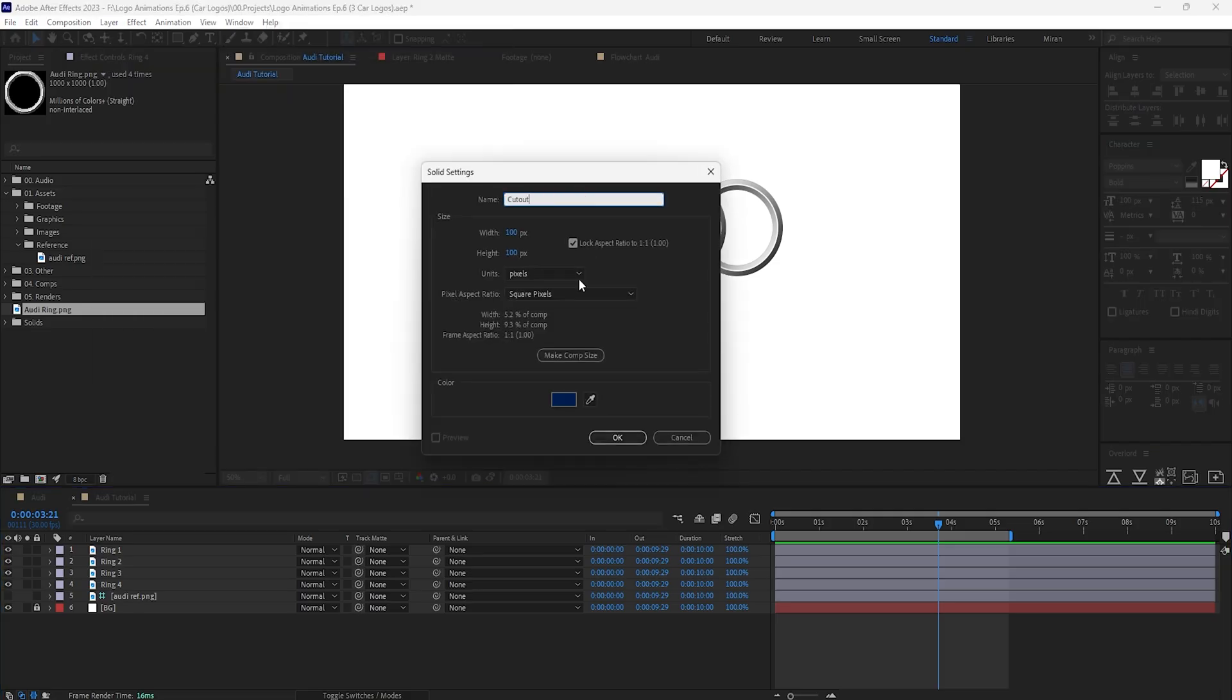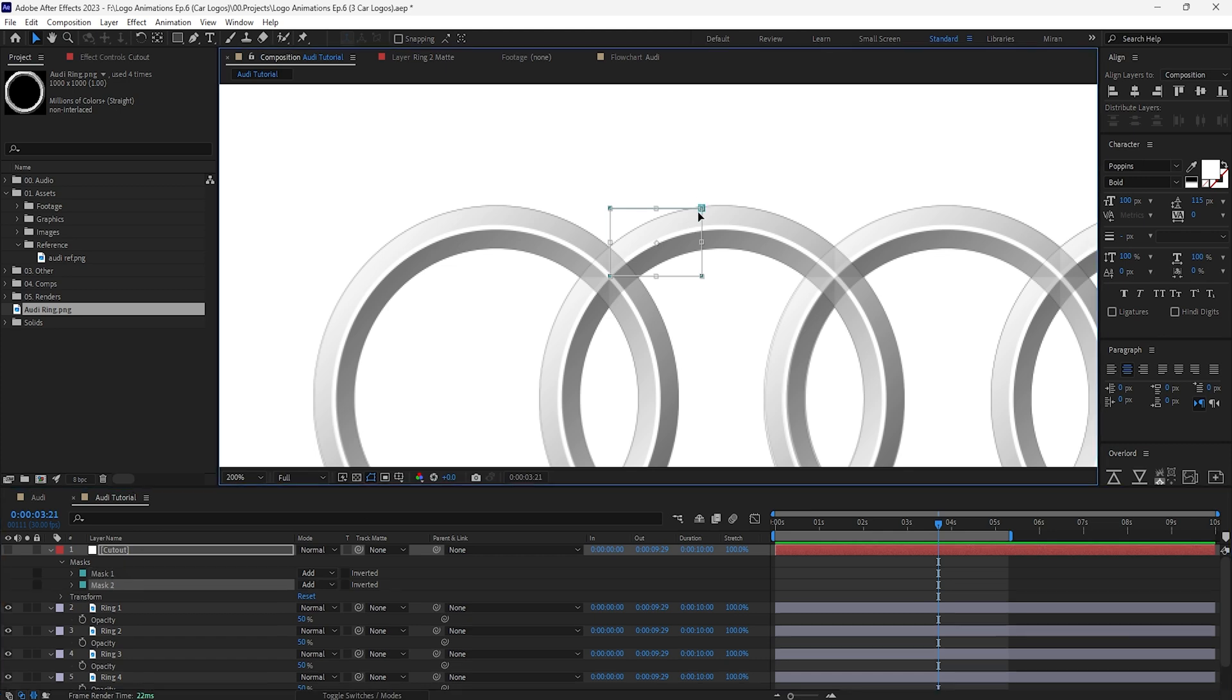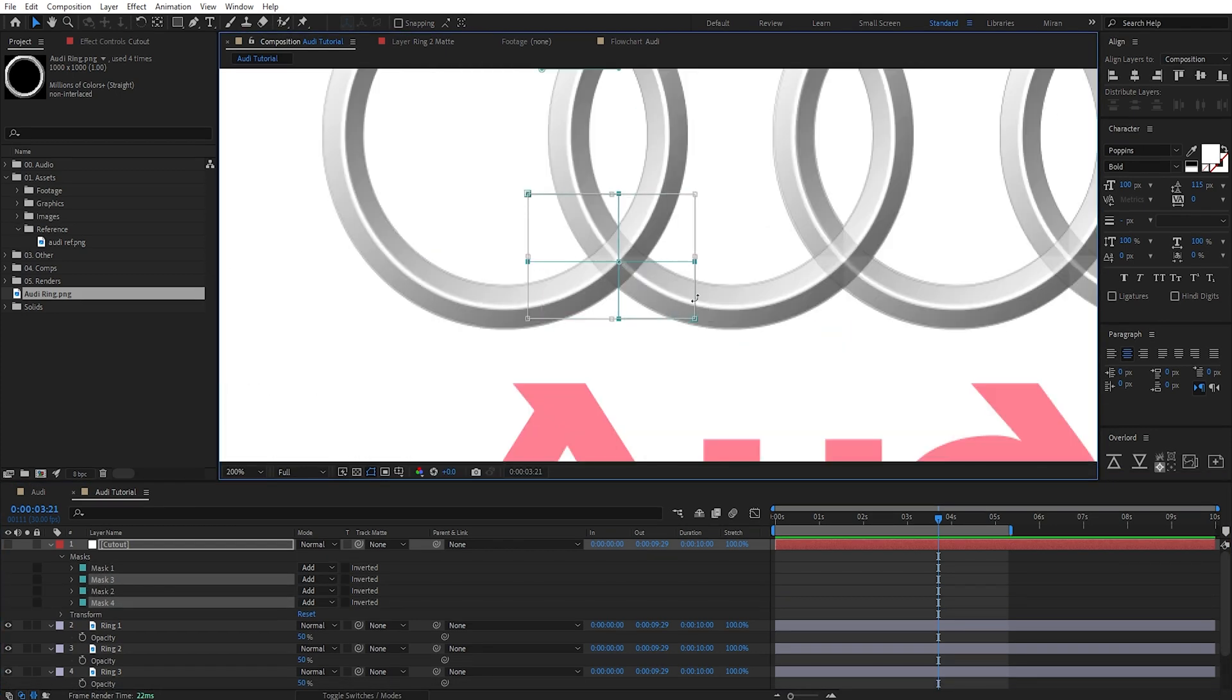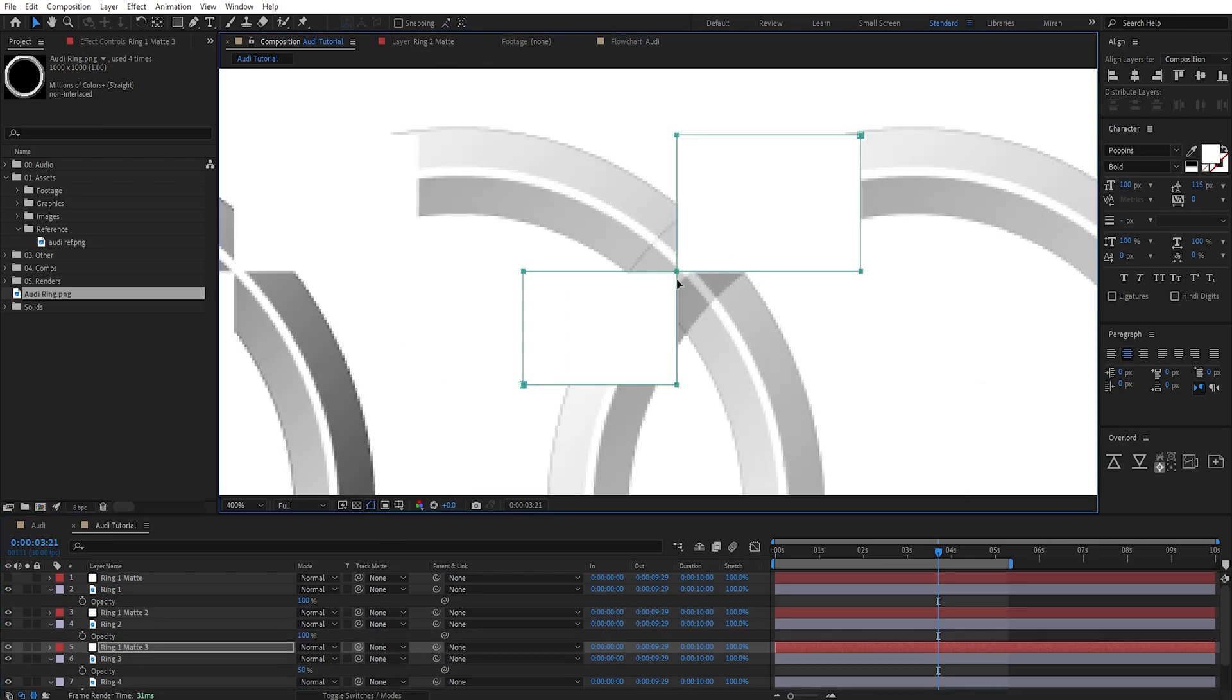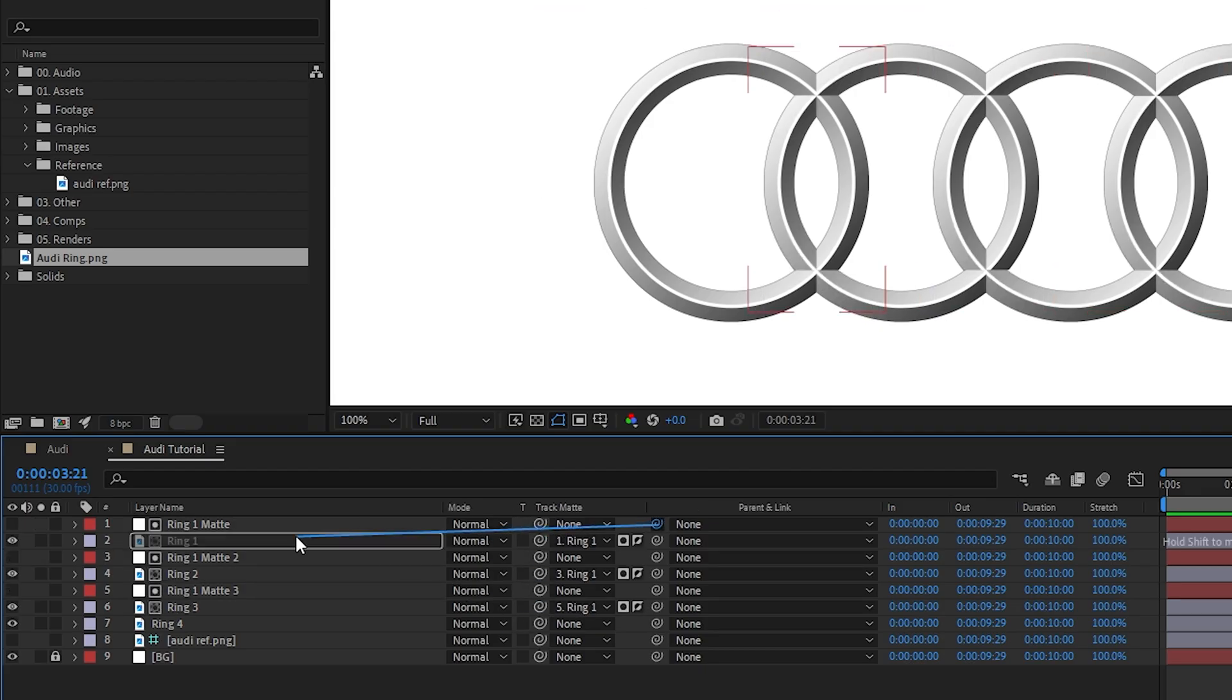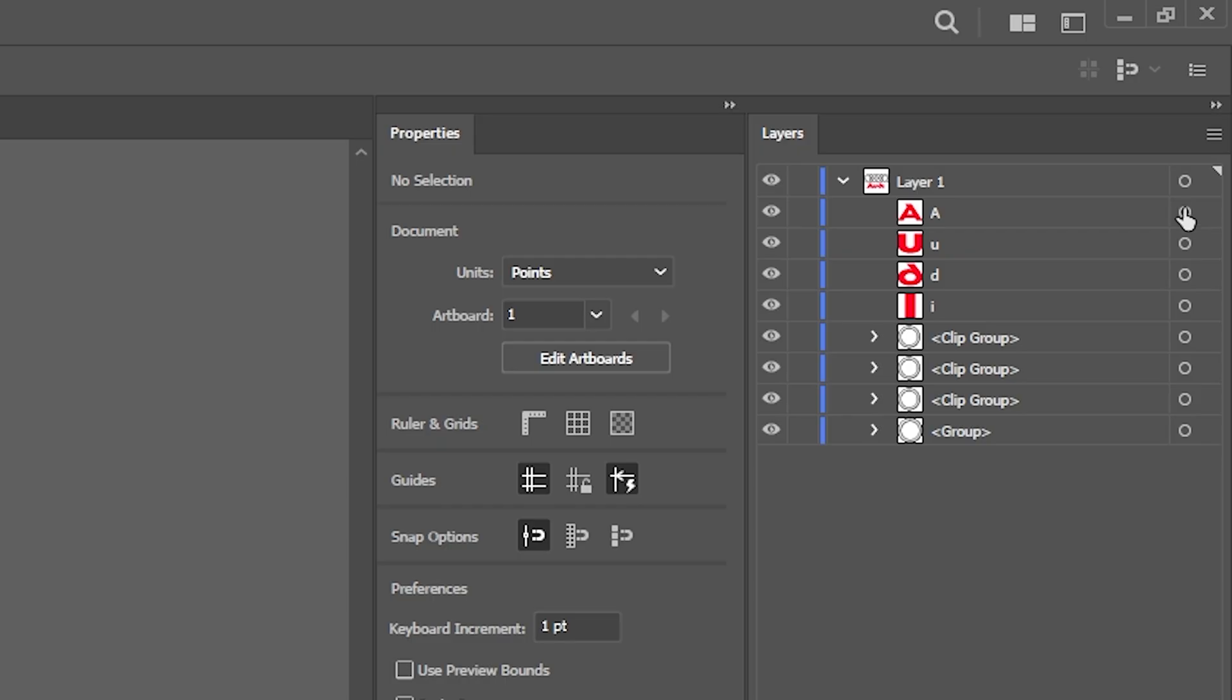Let's now create a solid to use as a matte in order to cut out the rings at each intersection by creating masks, duplicating them and flipping them over to the other side until every part is covered, and finally parent each matte to its corresponding ring layer so they follow along once we start animating.